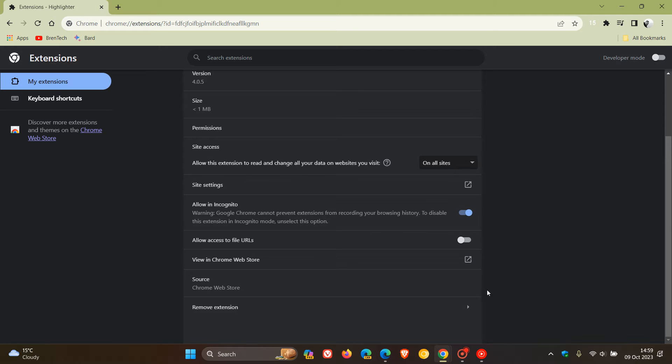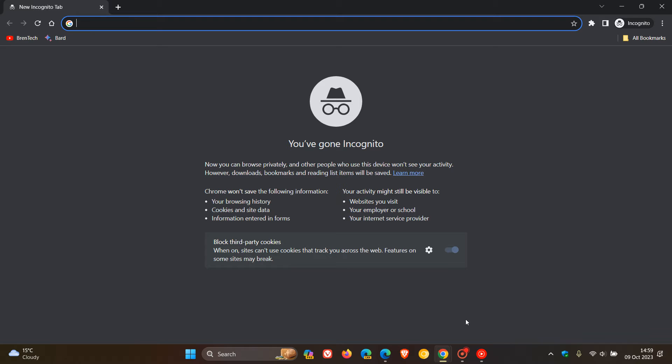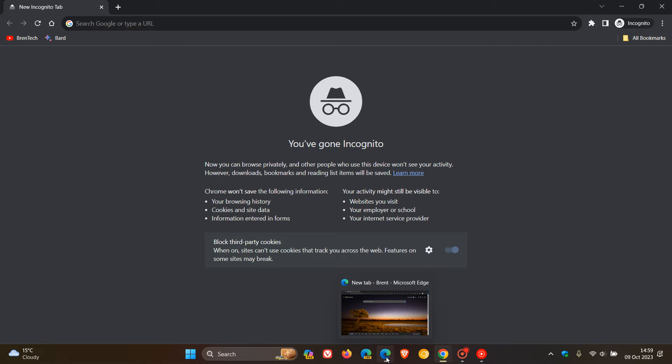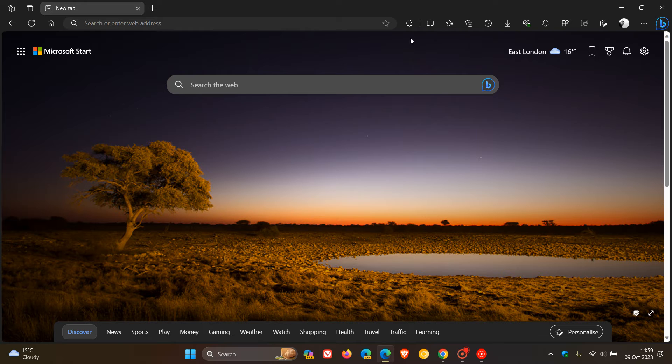Now if we head back to incognito, there we go. There's my extension. If we head over to Microsoft Edge, the same applies. This time in Edge,